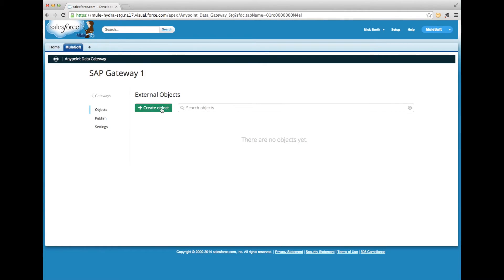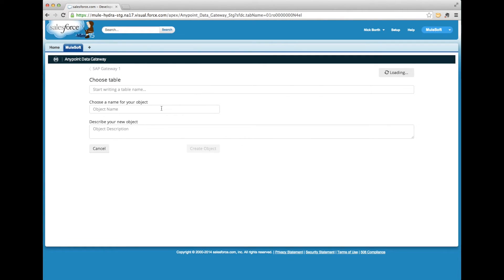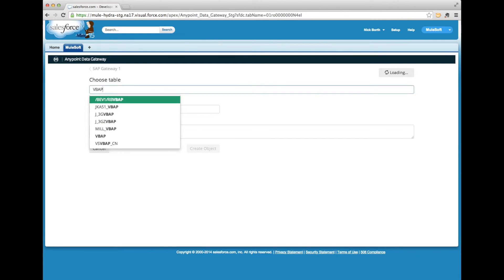Now that I have my SAP OData service, what can I do with it? I can start by navigating the SAP database tables. Here I'm going to search for the sales order table.